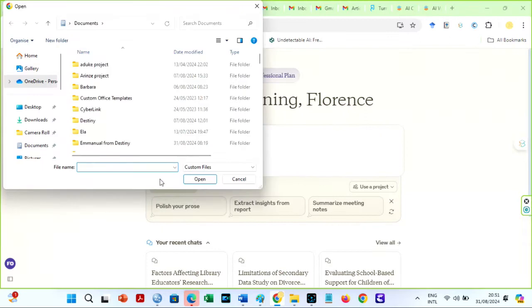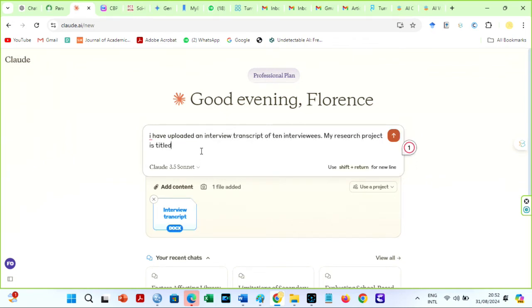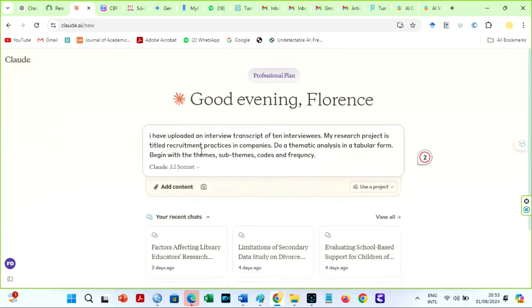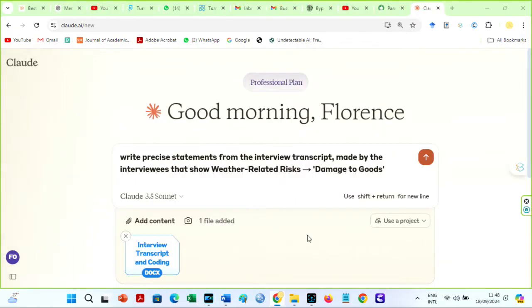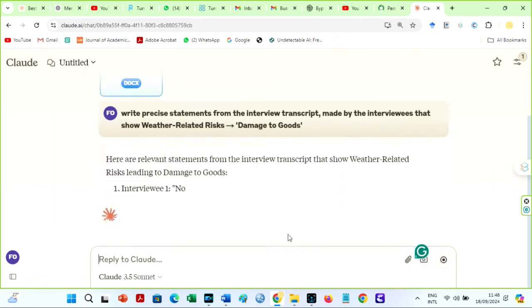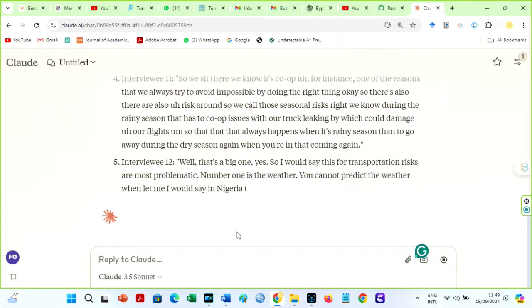Another AI I always use is Claude AI. I use Claude AI for much of my research and writing. It has a powerful natural language processing ability and intelligence that beats ChatGPT. When you prompt it correctly, you can make this AI write whatever you want. For example, if I want to do a thematic analysis on my interview transcripts, I will upload the transcript and prompt it accurately. I could ask Claude AI to write precise statements from the interview transcript made by the interviewees that show weather-related risks or damage to goods. This AI does an excellent and accurate job. If you use ChatGPT for this, it will not produce precise statements from interviewees — it will produce fictitious statements.